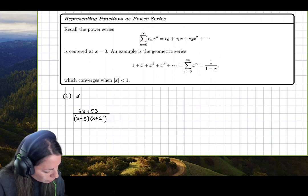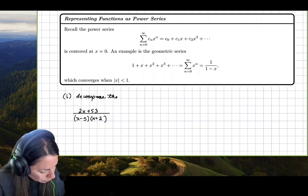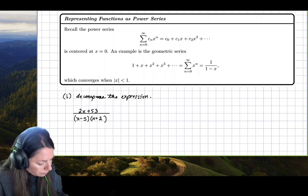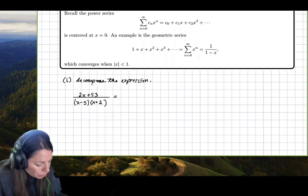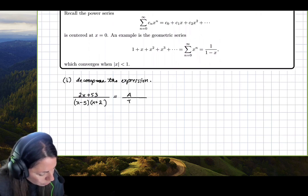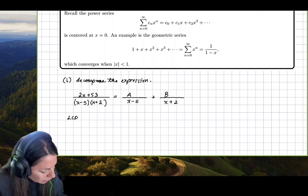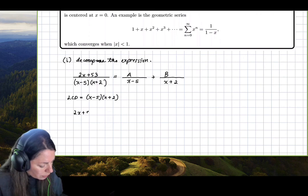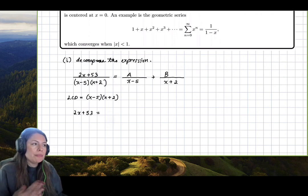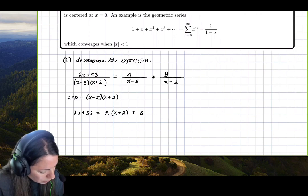Step 1 is always to decompose the expression first. Because the denominator has 2 unique binomial factors, we know this will split up as A over x minus 5 plus B over x plus 2. The LCD is exactly the product of these two factors, so multiplying each side gives us 2x plus 53 on the left, and A times x plus 2 plus B times x minus 5 on the right.